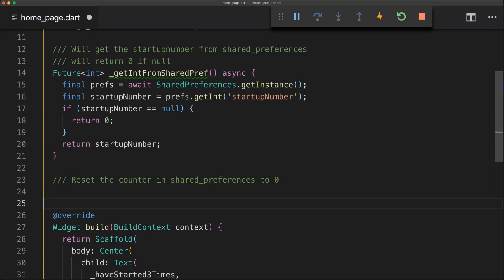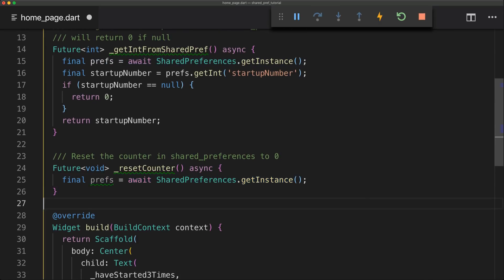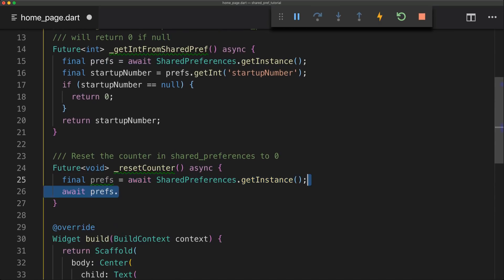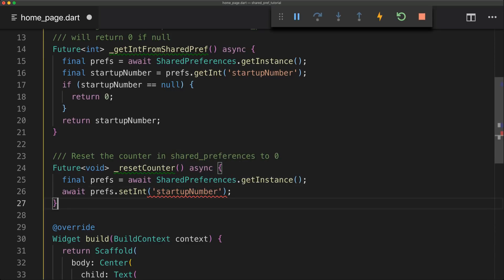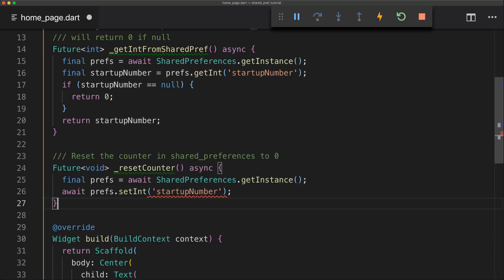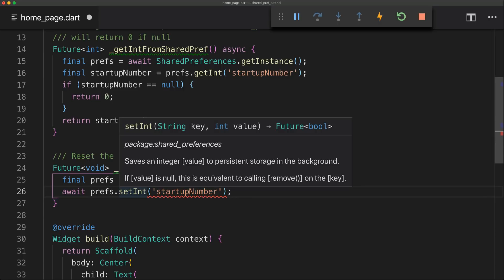So our next method will simply be a resetCounter method. And this will simply do what it says. It will set the counter in the shared preferences to zero. So we'll simply start by instantiating our shared preferences. And then we'll simply call the preferences of setInt. And if we check that method it requires a key and that key will be the startupNumber again. And then it requires a value and we will simply set that value to zero.